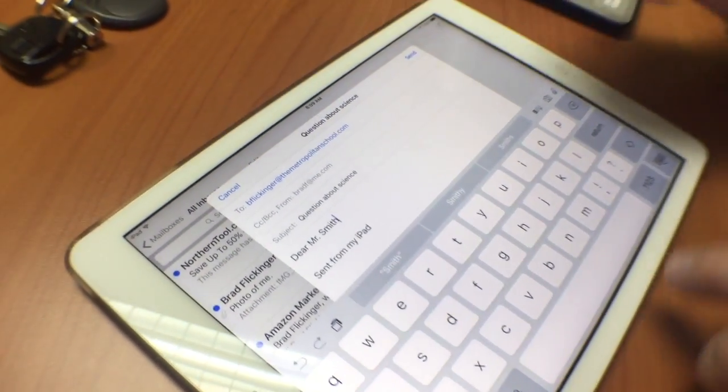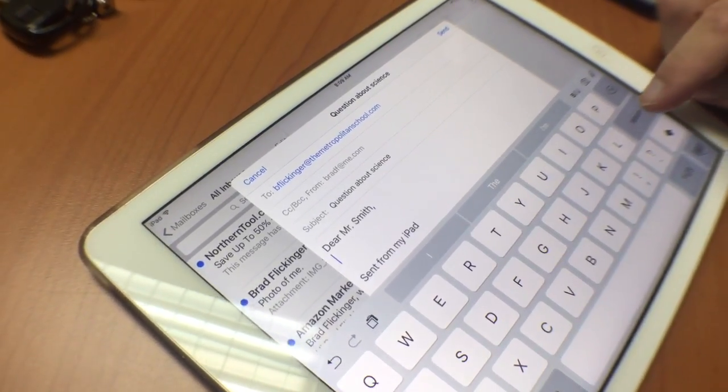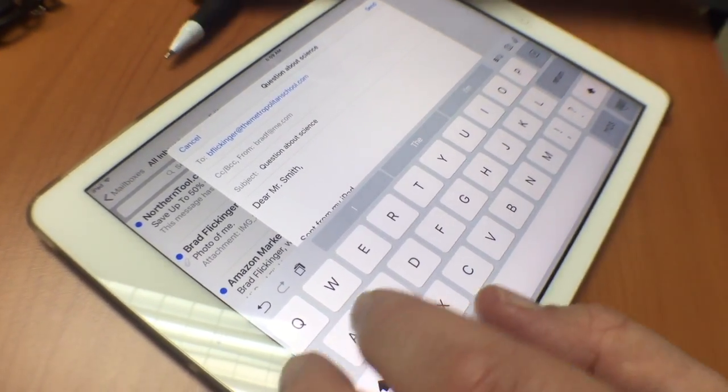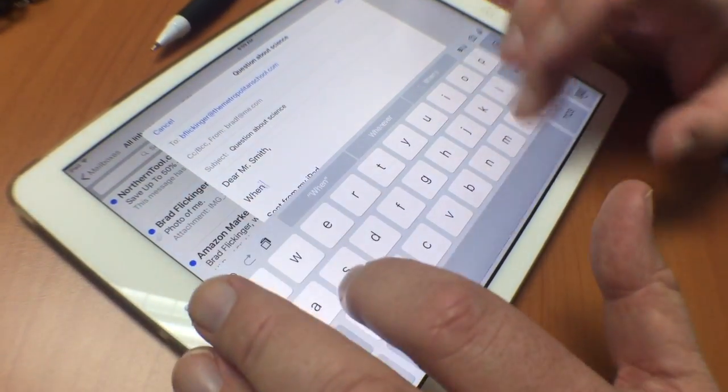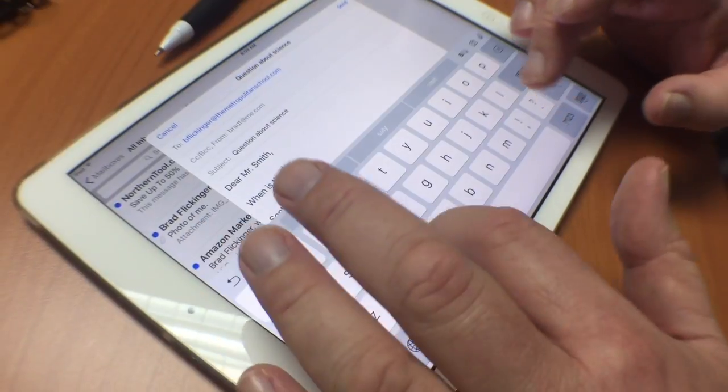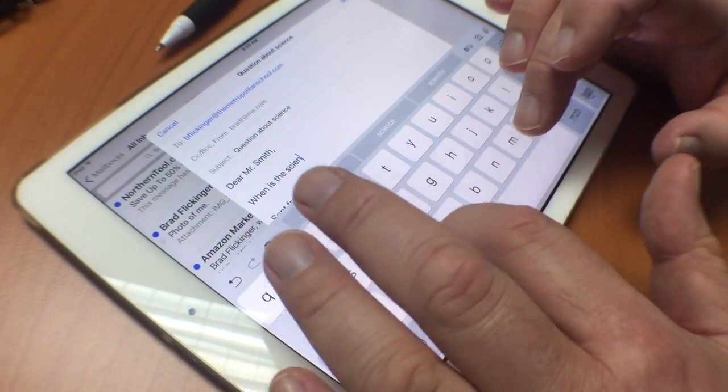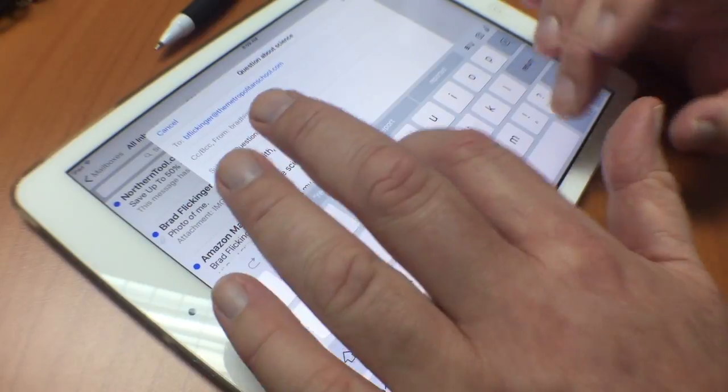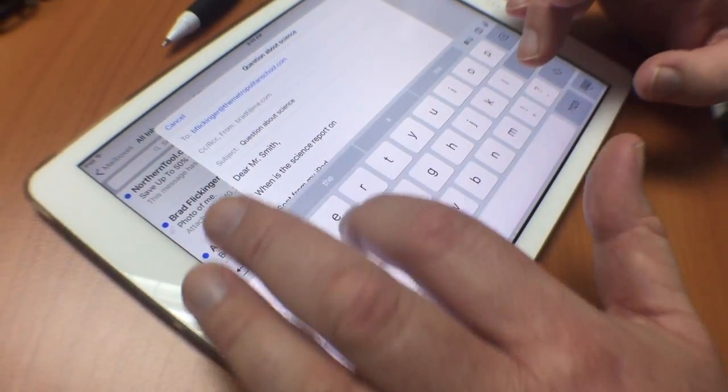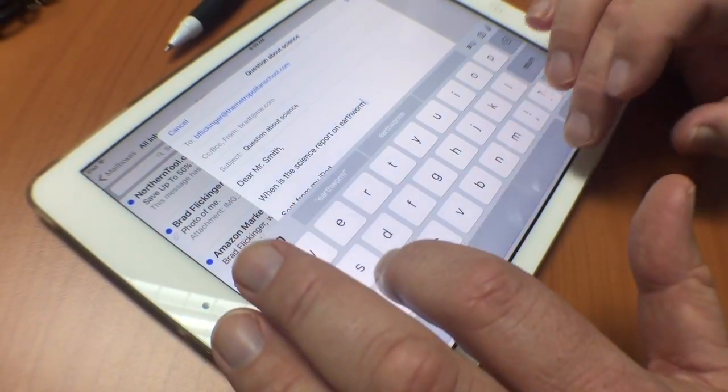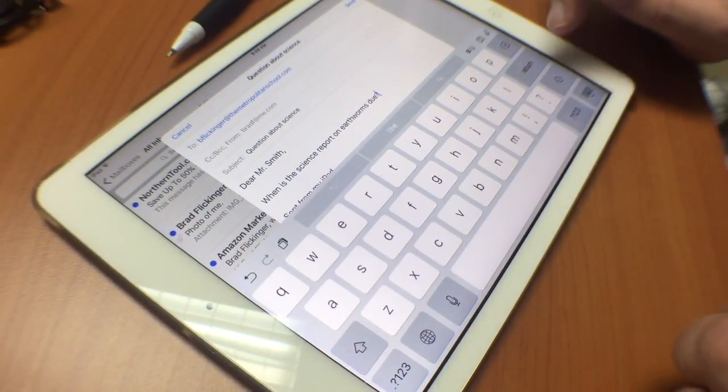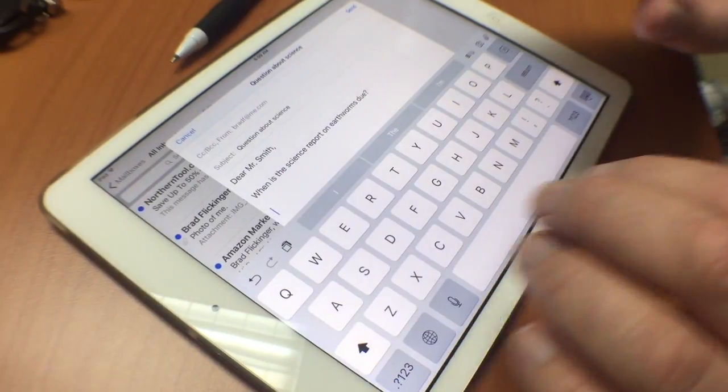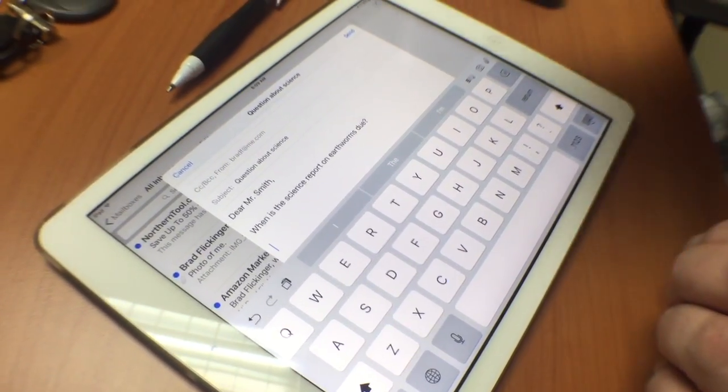I press return a few times to drop down and could say something like 'When is... [the assignment on] earthworms due?' with a question mark. Then you sign your emails.